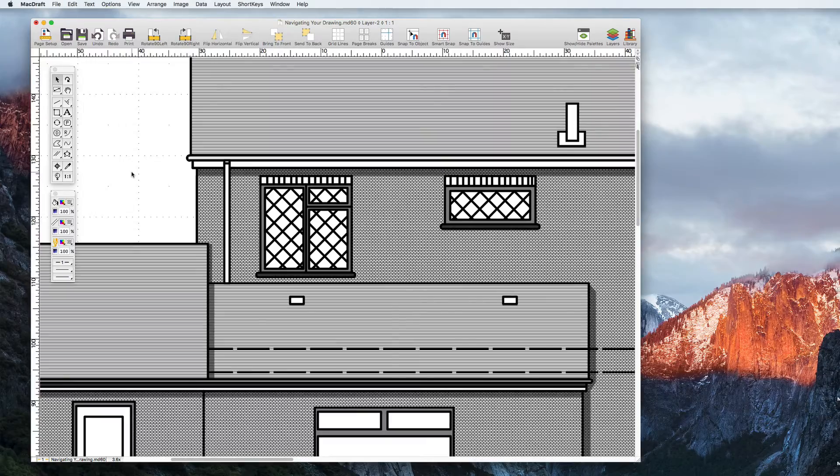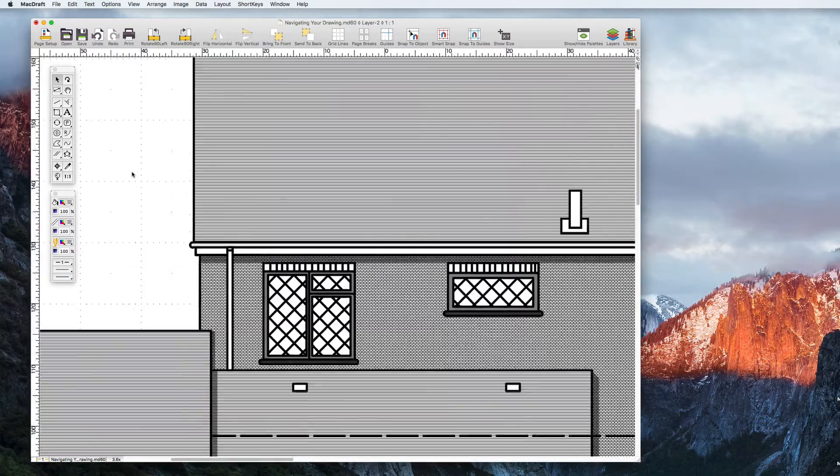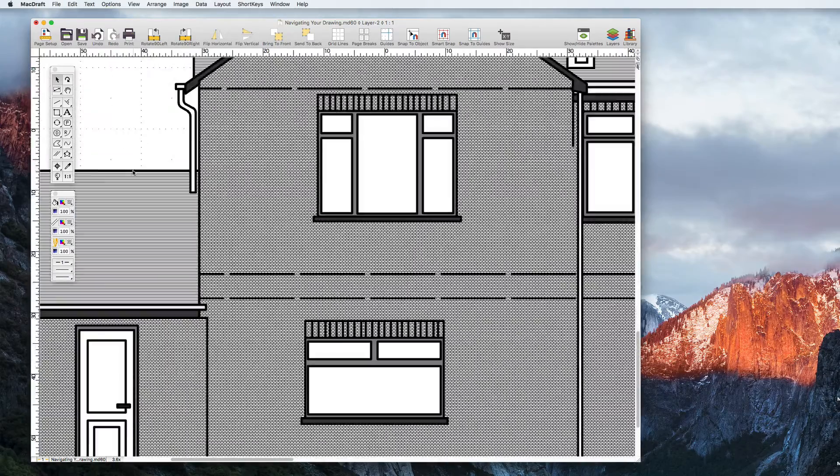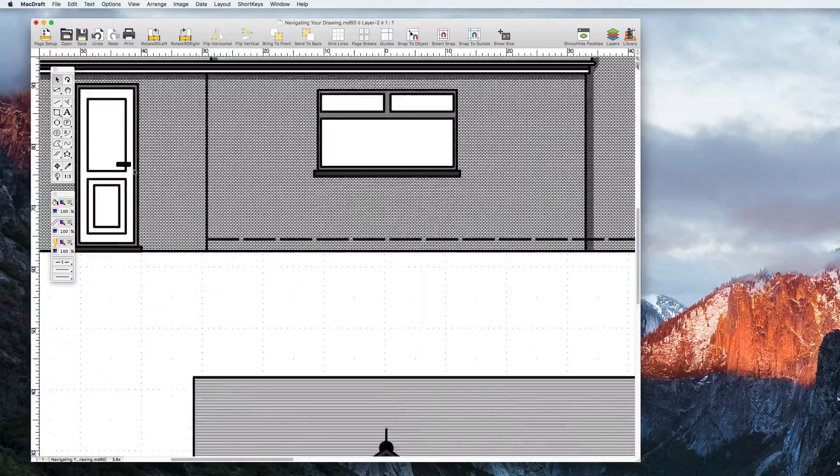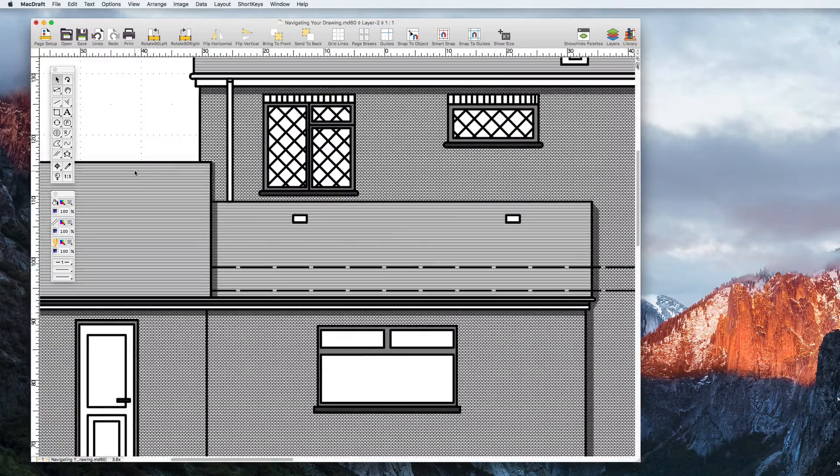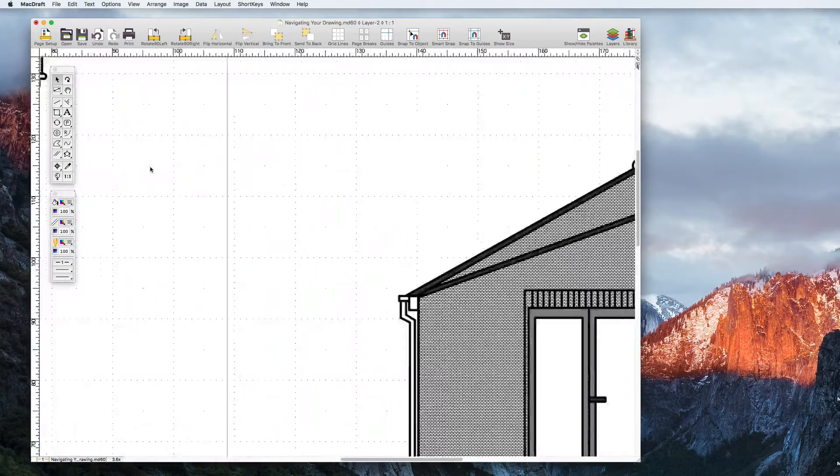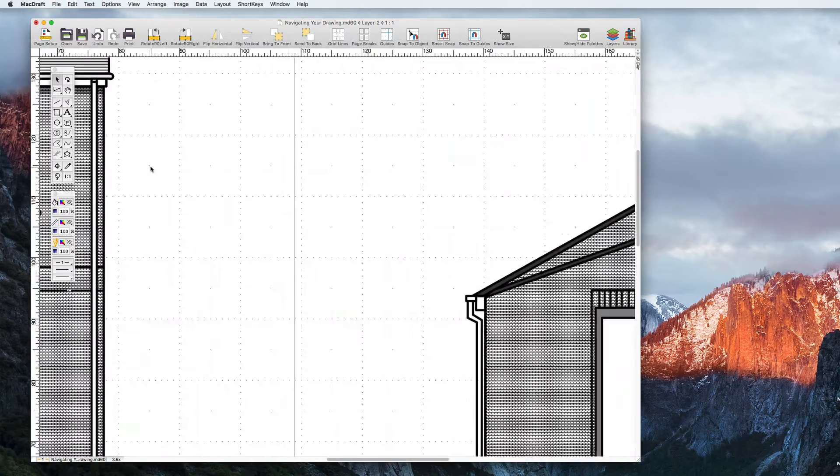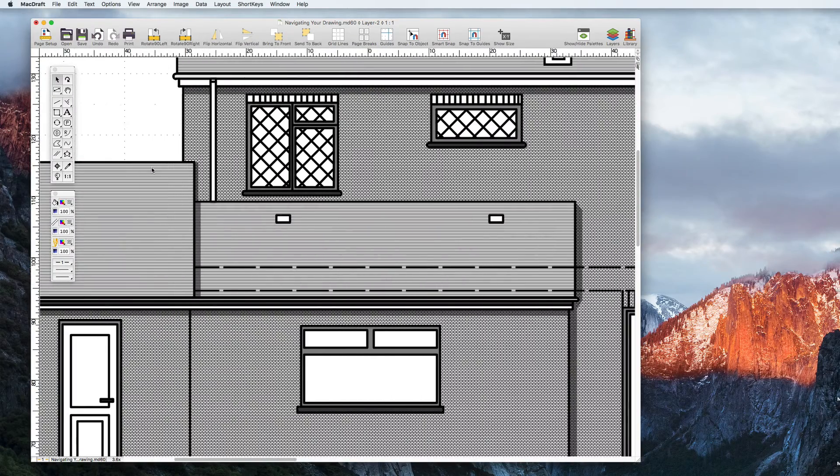As well as panning you can also scroll the document with the scroll wheel on your mouse. Do this vertically or horizontally if you scroll whilst holding down the Shift key.